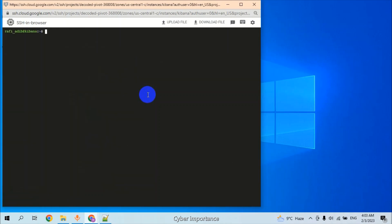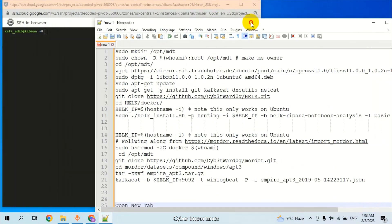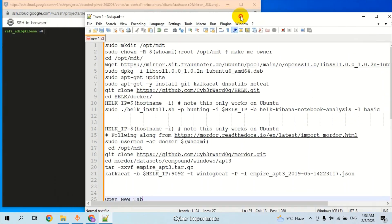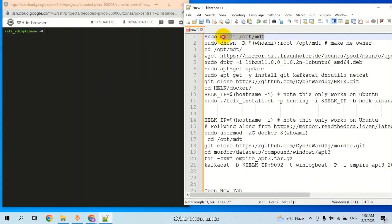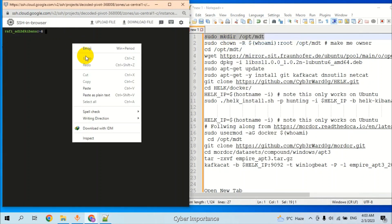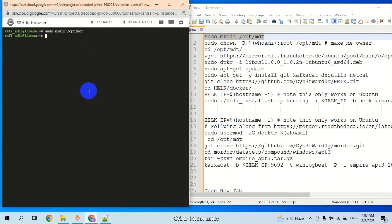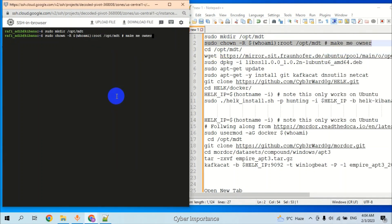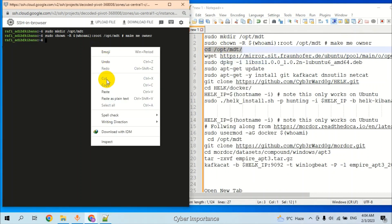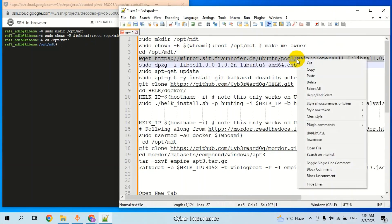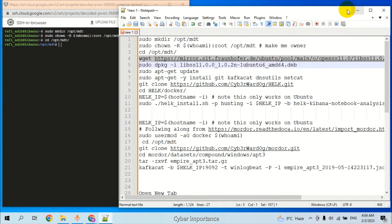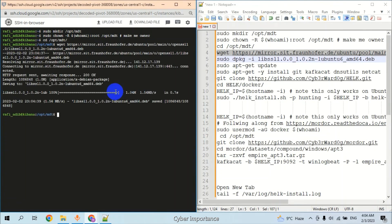So the machine is ready for ELK installation. We have a few simple commands for that. First, we have to make a directory and give ownership for that. We provide the root ownership and change into that directory.